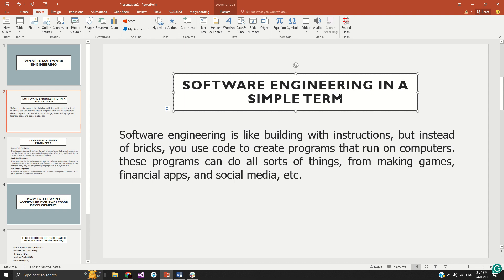We have different types of software engineers. A software engineer is like someone following an instruction and creating a solution when there's a problem. When you have to develop a solution, like how architects work, you need to have the design — you need to have the concept in place so that it can help you properly design the solution to attain whatever outcome you are trying to achieve. We have three fundamental types of software engineers.